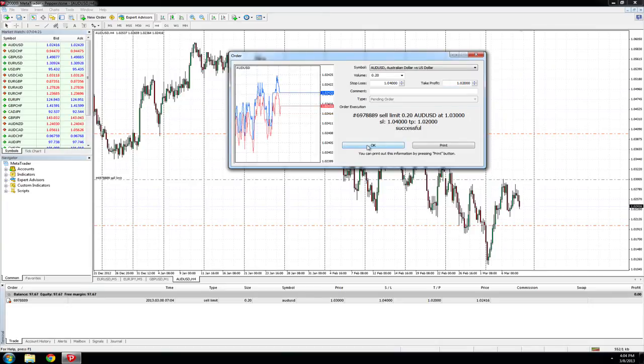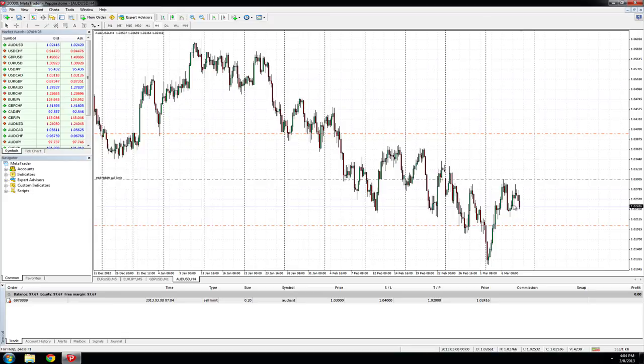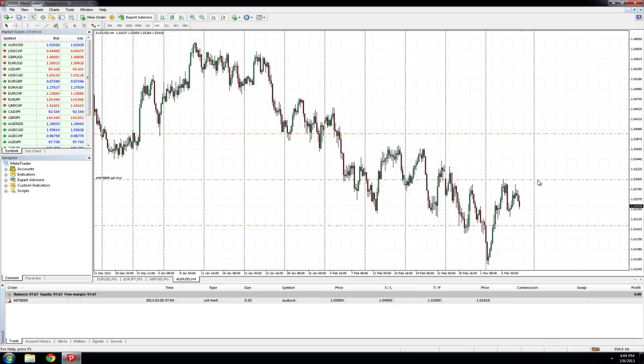The order has been executed. We can see from the chart that our entry price has not yet been met by the current market price. If the current market price goes through our entry point, our order will be executed as a sell order.